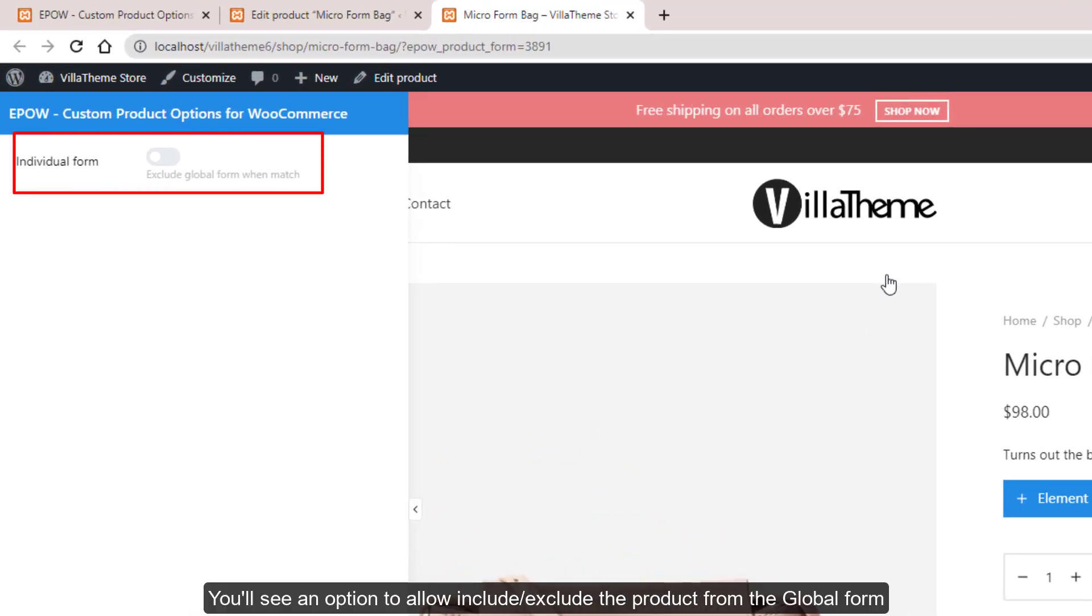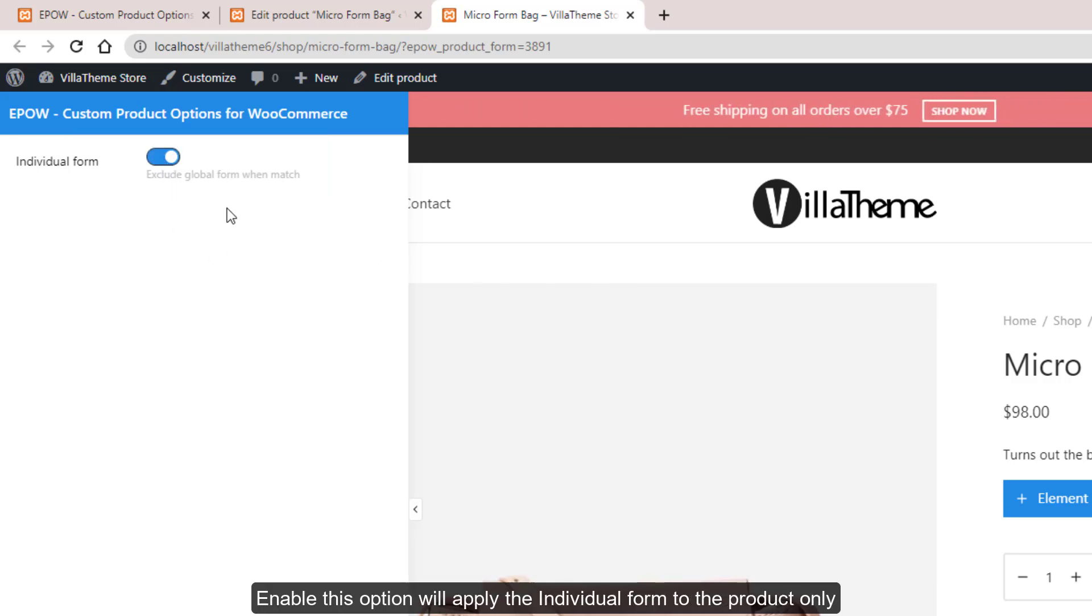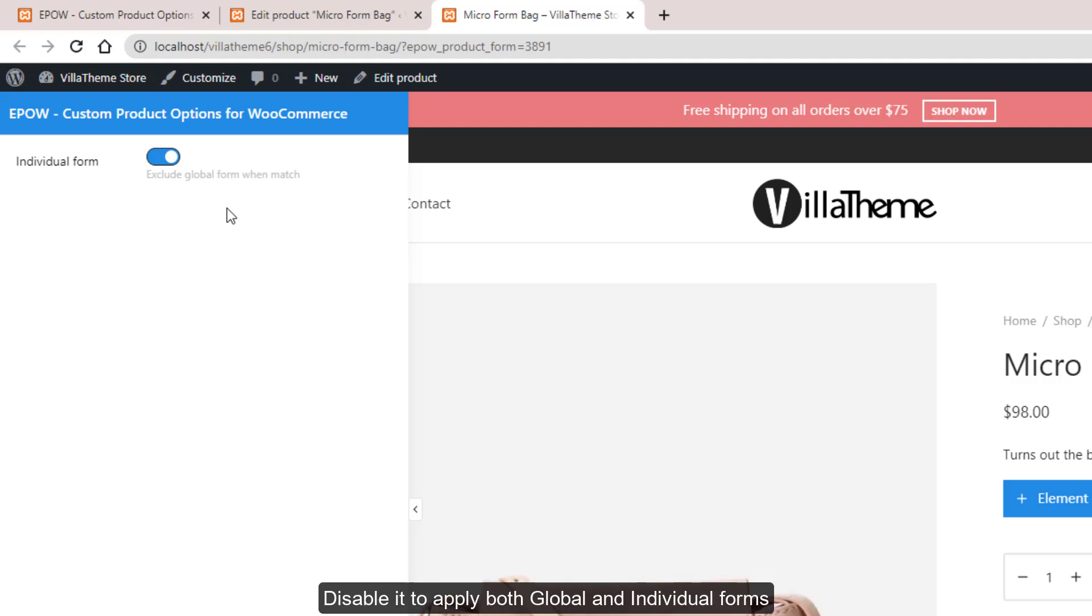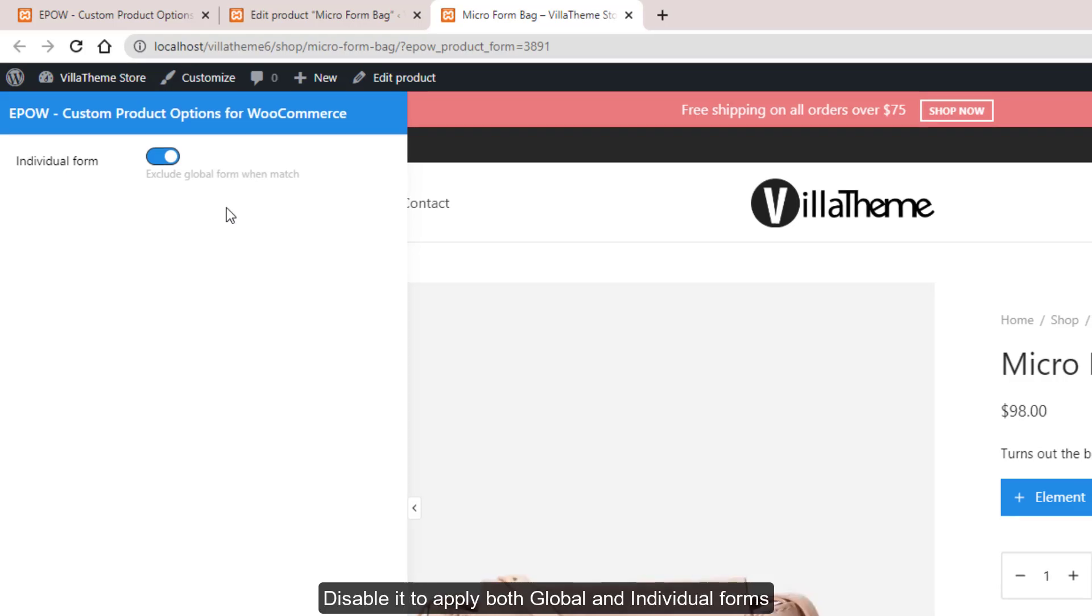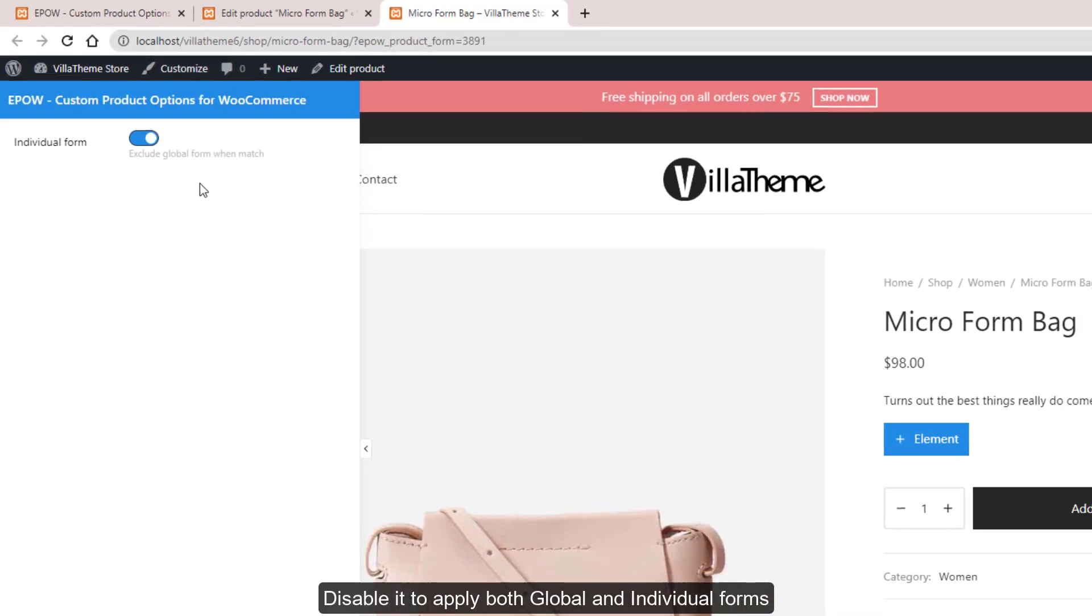You'll see an option to include or exclude the product from the global form. Enable this option will apply the individual form to the product only. Disable it to apply both global and individual forms.